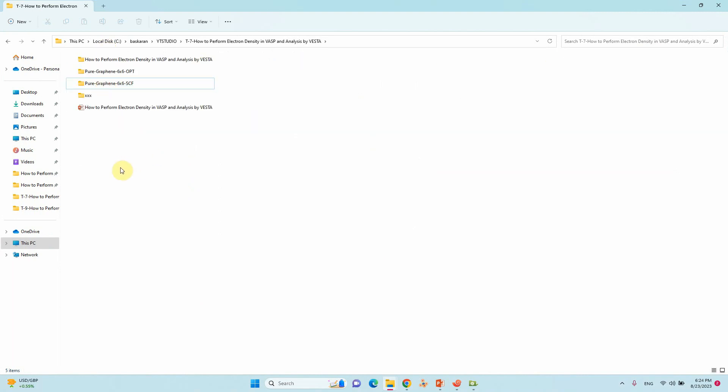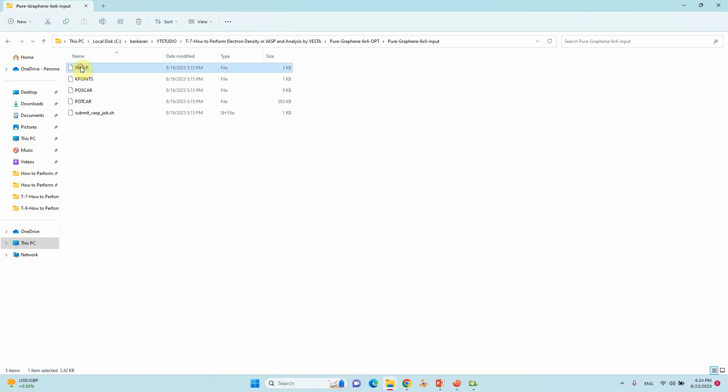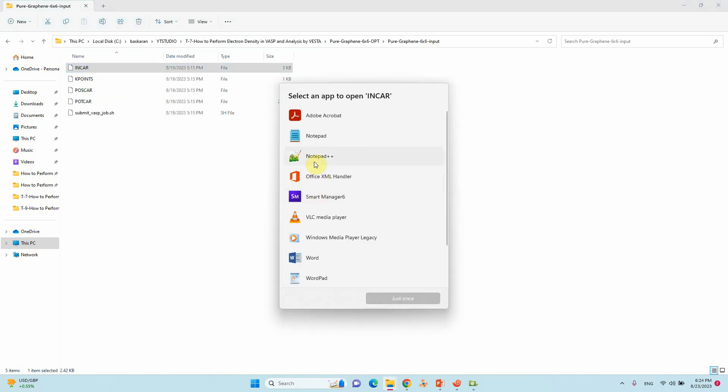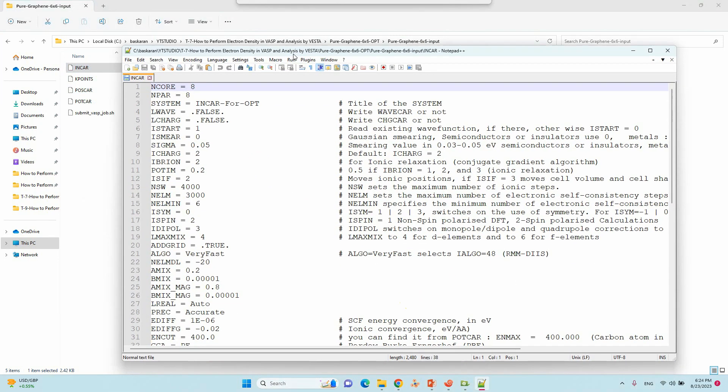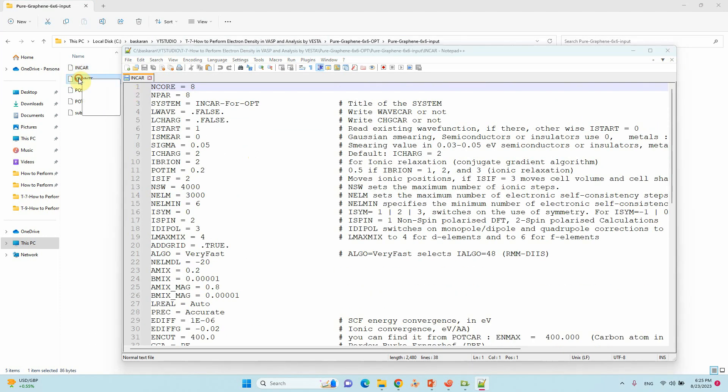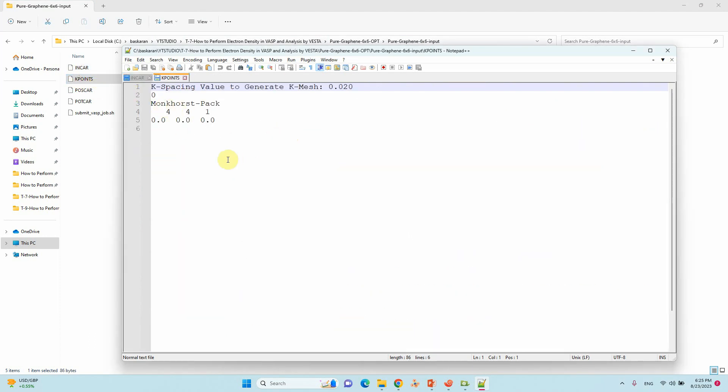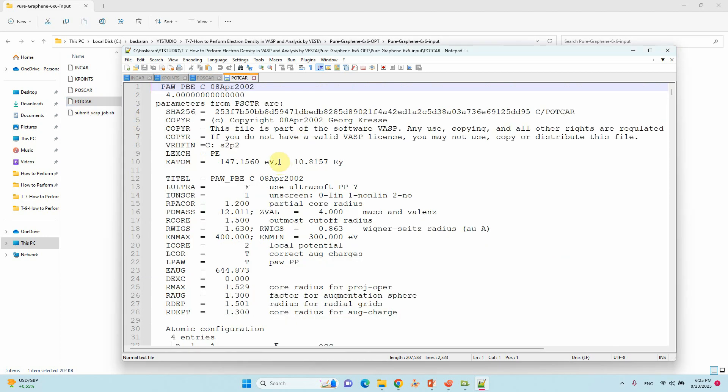Now I will show you the input output files for this calculation. First you need this is the pure graphene 16x6 supercell input file. This is the INCAR file. I already told in my previous videos how to make the INCAR files for optimization. This is the k-point file I used for this calculation. This is the POSCAR file. Only the carbon is there. Only C72 atoms present in the molecule. This is the POSCAR file for the corresponding atom.